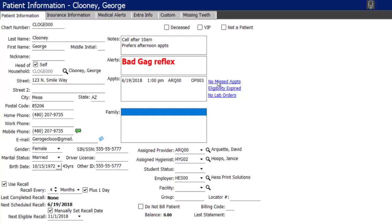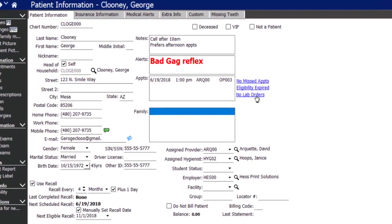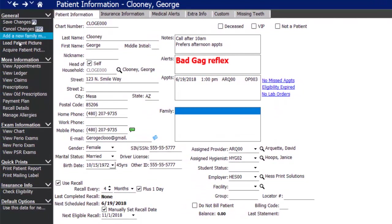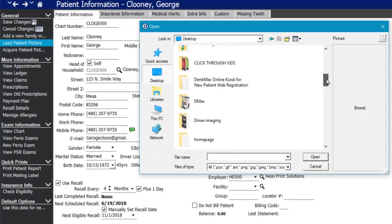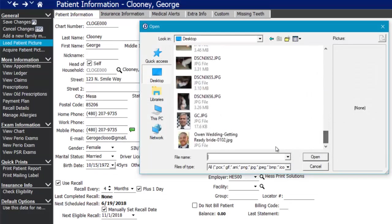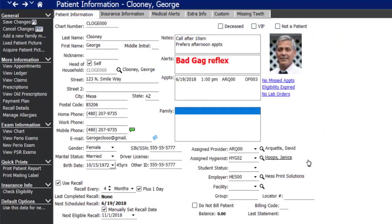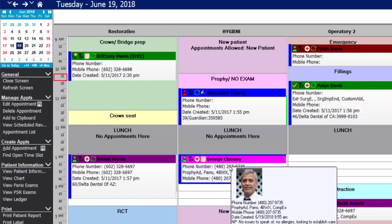You can also see any missed appointments, when eligibility was last checked, and any pending lab cases. You can acquire a patient picture via webcam, capture device, or load one from a file. For example, loading a picture of George Clooney and saving — when you go back to the appointment and hover over it, you now get a pop-up with George's photo.